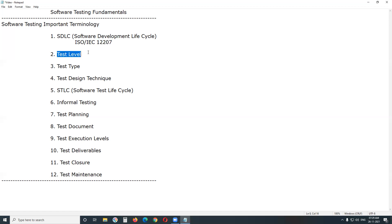Next: Test Level. What is a test level? A specific instantiation of a test process. Software testing can be performed at different levels of the software development process. Performing testing activities at multiple levels helps in early identification of bugs and better quality of the software product. There are mainly four levels of software testing.